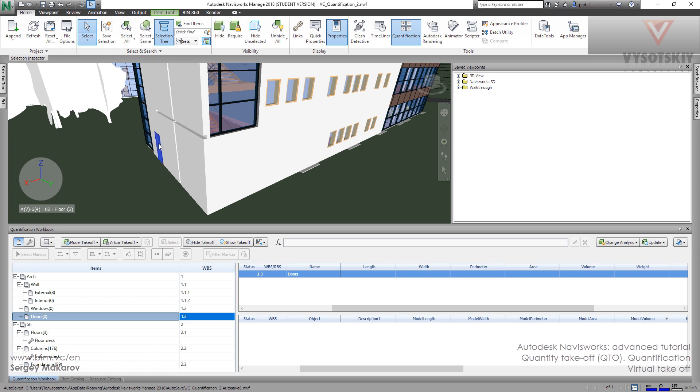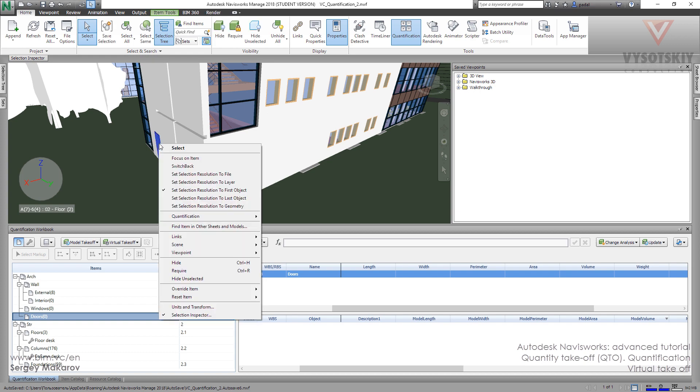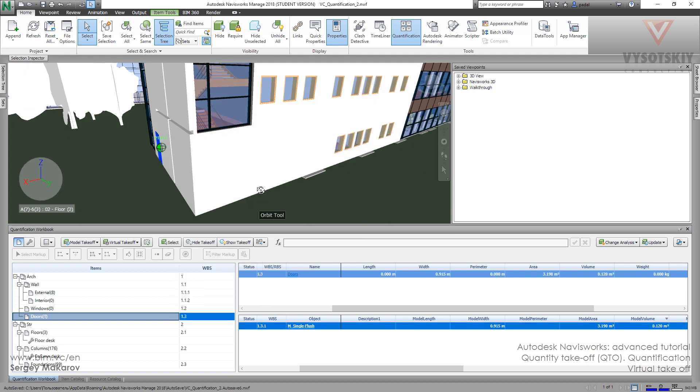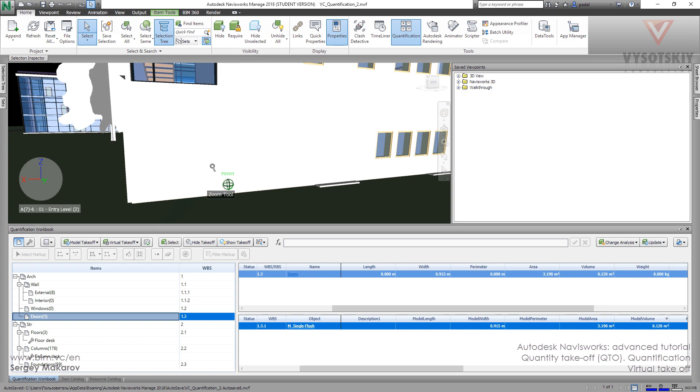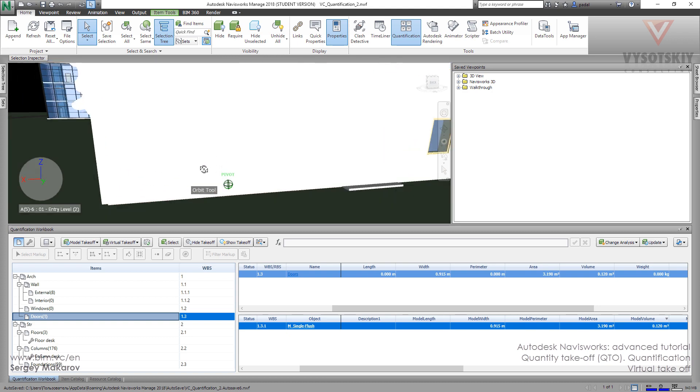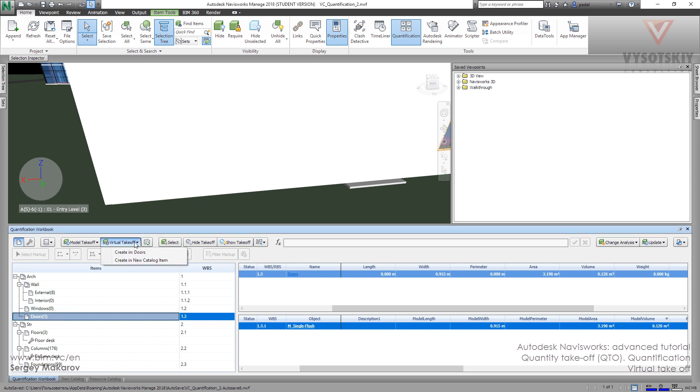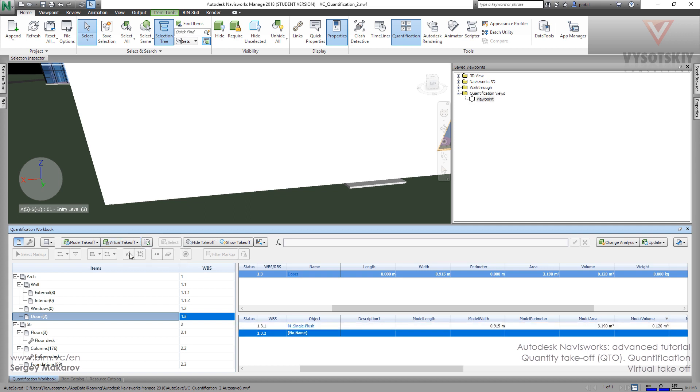Okay, and now let's do it with the doors. We have one real door in the model. Let's go to quantification, edit takeoff, to doors. Now for one, and let's make a new virtual takeoff. We can do it like this one, which is creating doors.